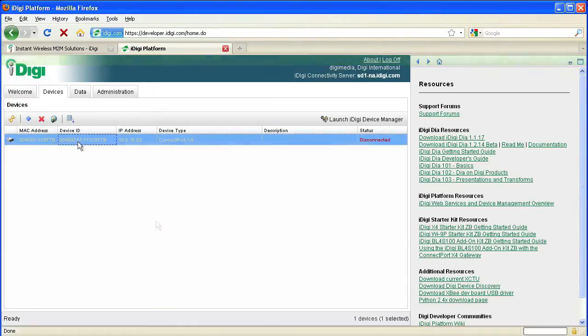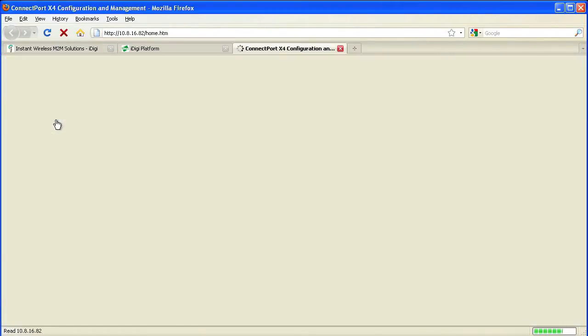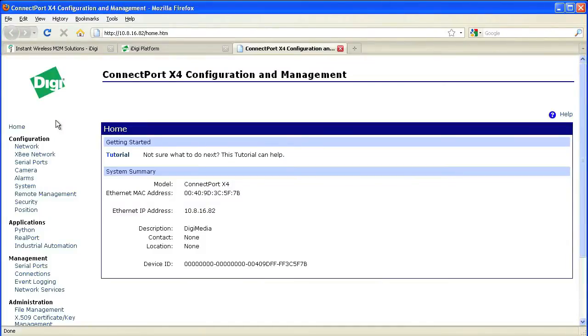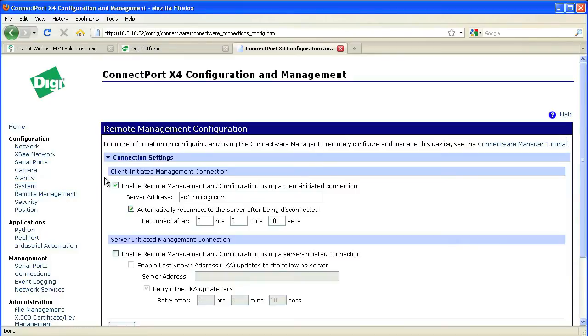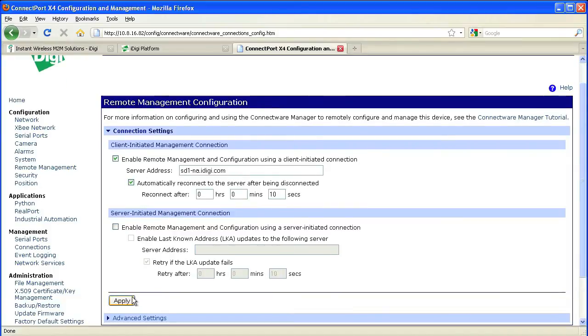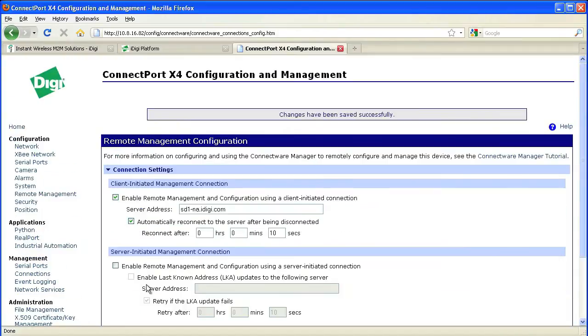Now we can go to the web user interface for the gateway by clicking on this globe icon. When you're in the web UI, click on Remote Management, and we're going to enable the management connection up to iDigi. Here, we'll click on Enable Remote Management and enter the server address, and also select Automatically Reconnect to the server after being disconnected. Then click Apply.